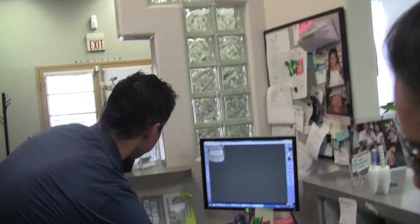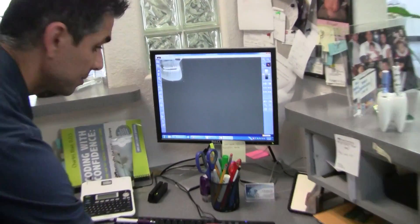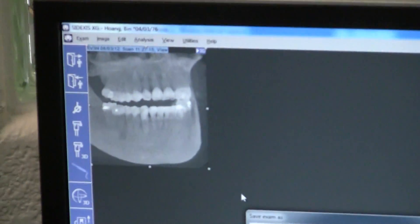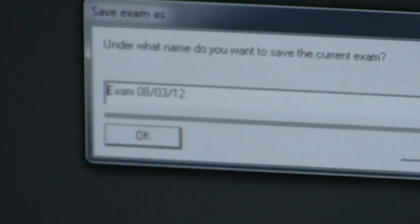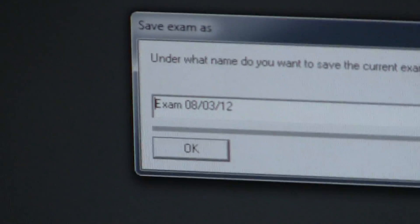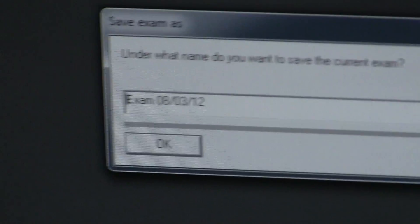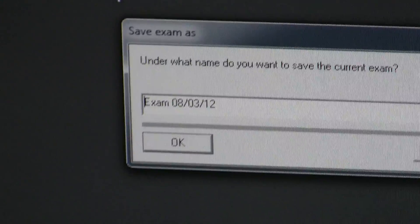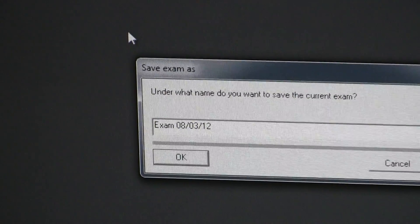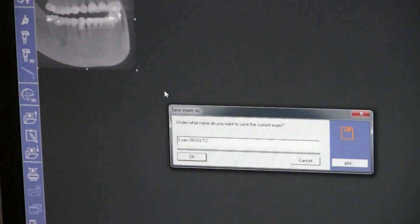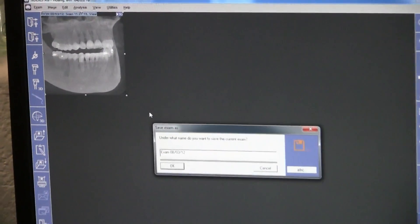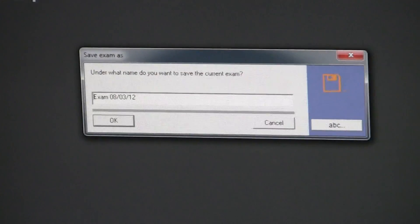So here I would go to Exam, Save As — today's date is perfectly fine. If you want to add another note, such as 'implant patient,' 'ortho patient,' 'endo patient,' 'pain in the condyle,' whatever you want — you can do that. But keep the date. Then click OK.